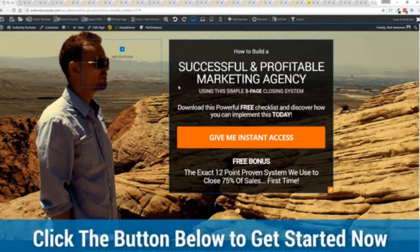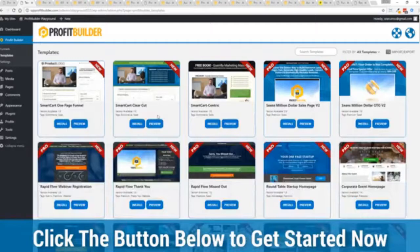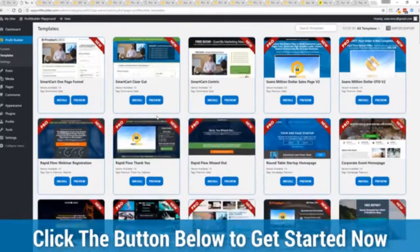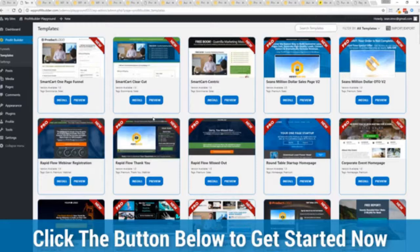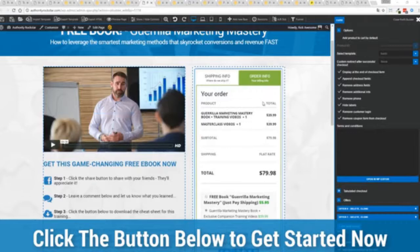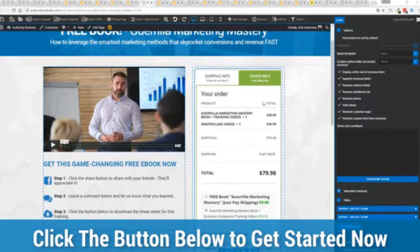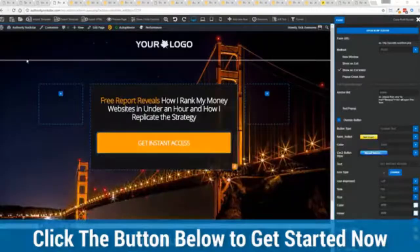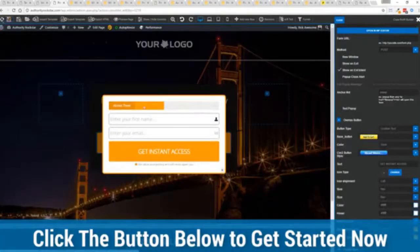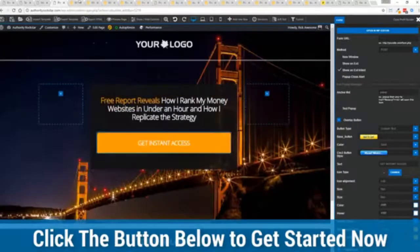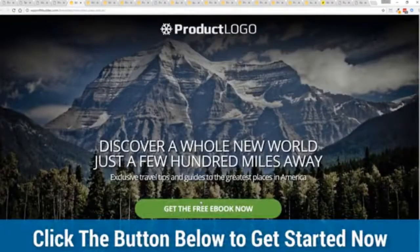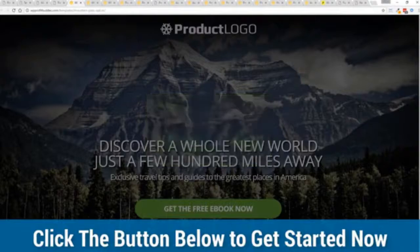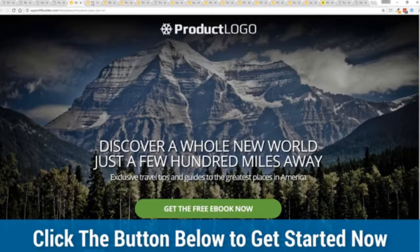...with everything from its drag and drop landing page builder, all of those gorgeous templates that convert like crazy and look fantastic on any device, the ability to sell anything physical or digital with our smart cart system, the funnel builder, the split tester, everything else in here, the ability to create amazing content marketing opportunities, the ability to run a full e-commerce store all on one platform or run profit builder right alongside your existing website without disturbing any of the content or changing your theme. It is the ultimate powerhouse for you and your business.